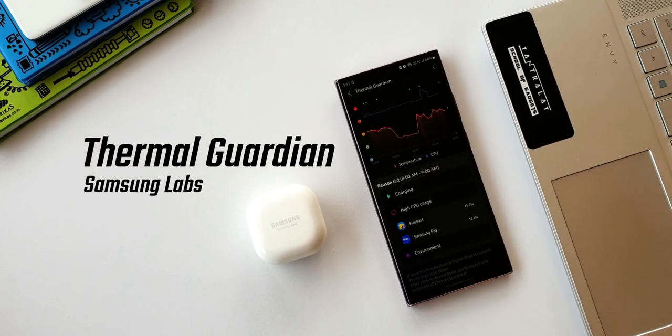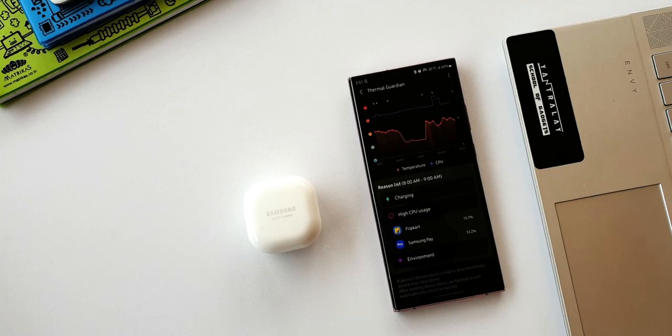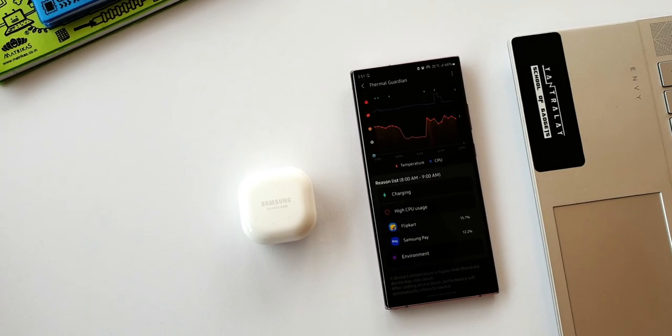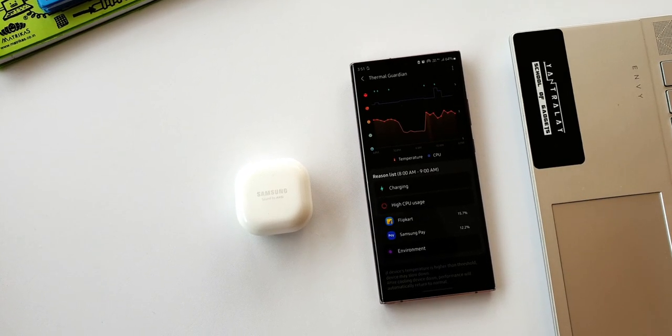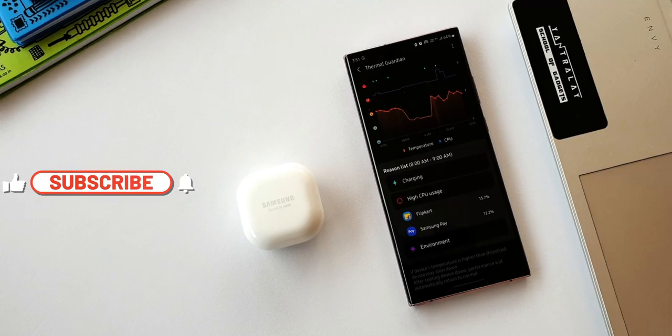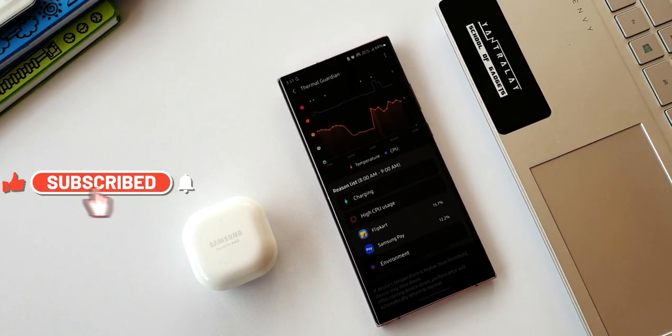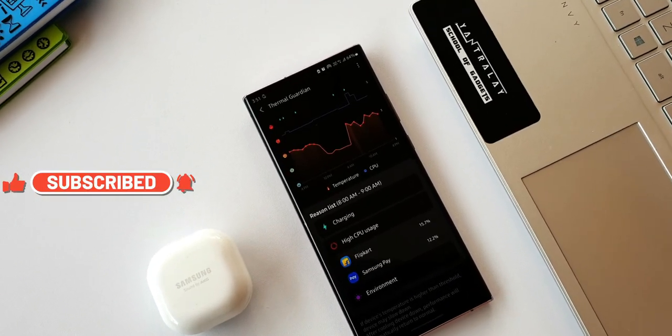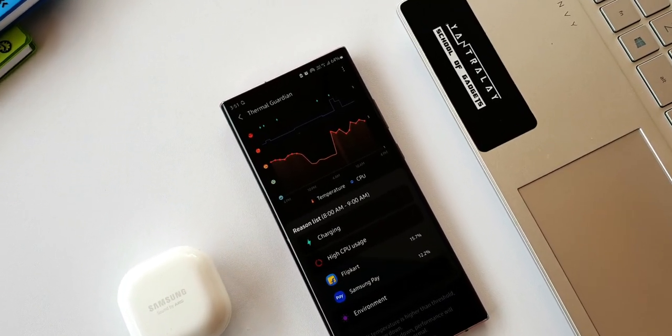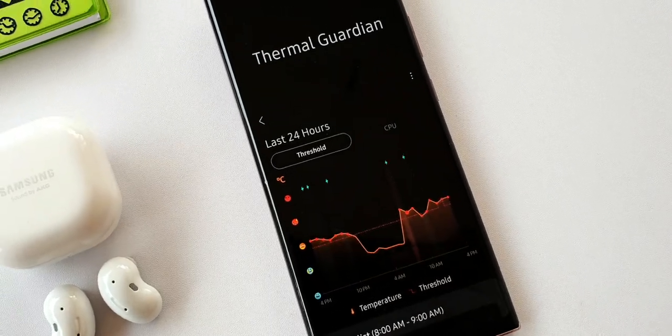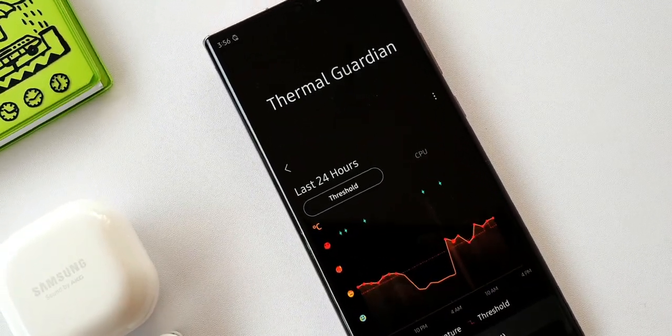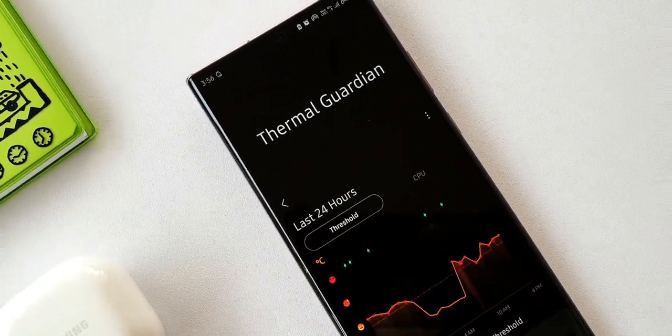Samsung says Thermal Guardian offers a way to track and manage your device's temperature. It provides solutions to detect sources of heating like excessive battery and CPU usage. On this module, we can adjust thermal threshold levels to adjust performance and adapt to your personal use.